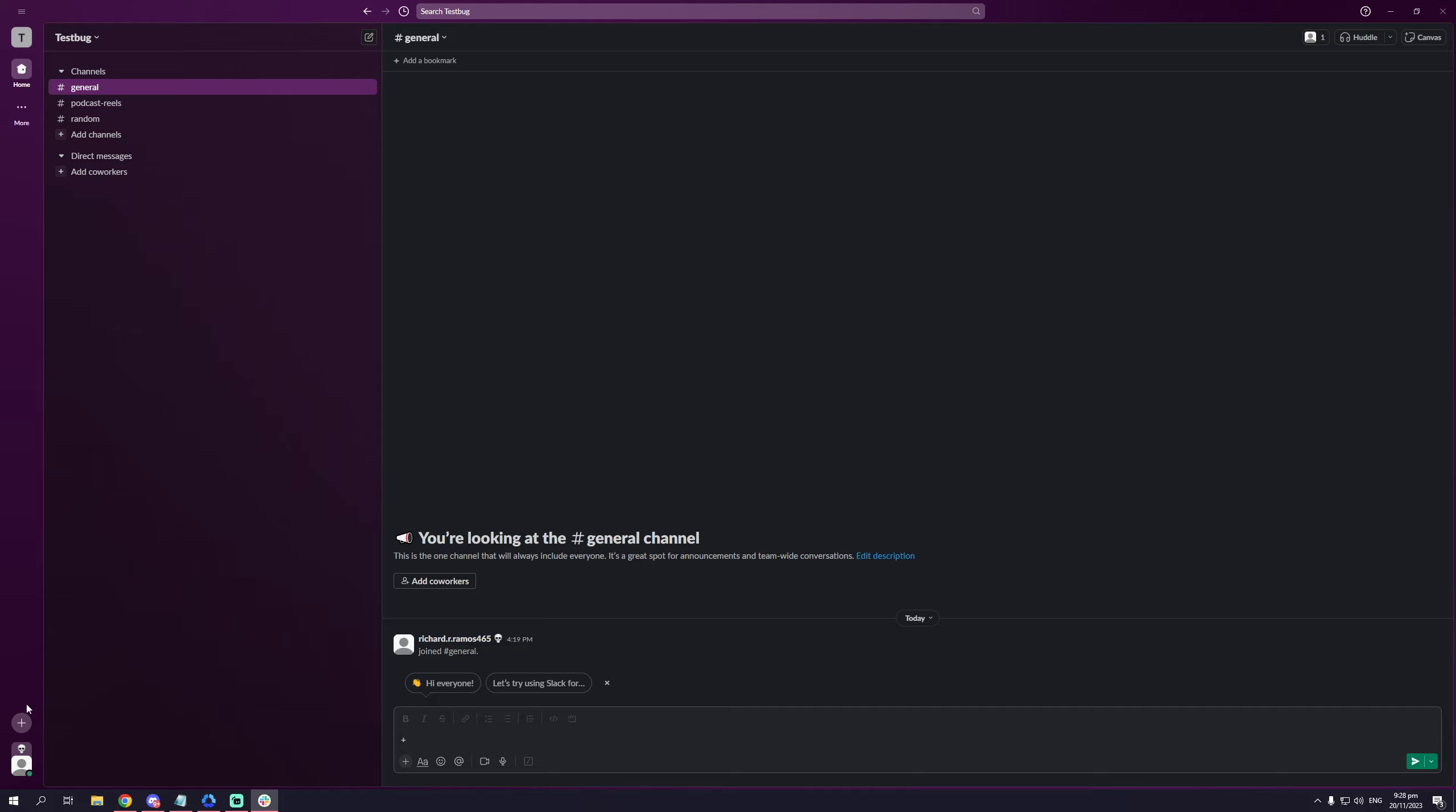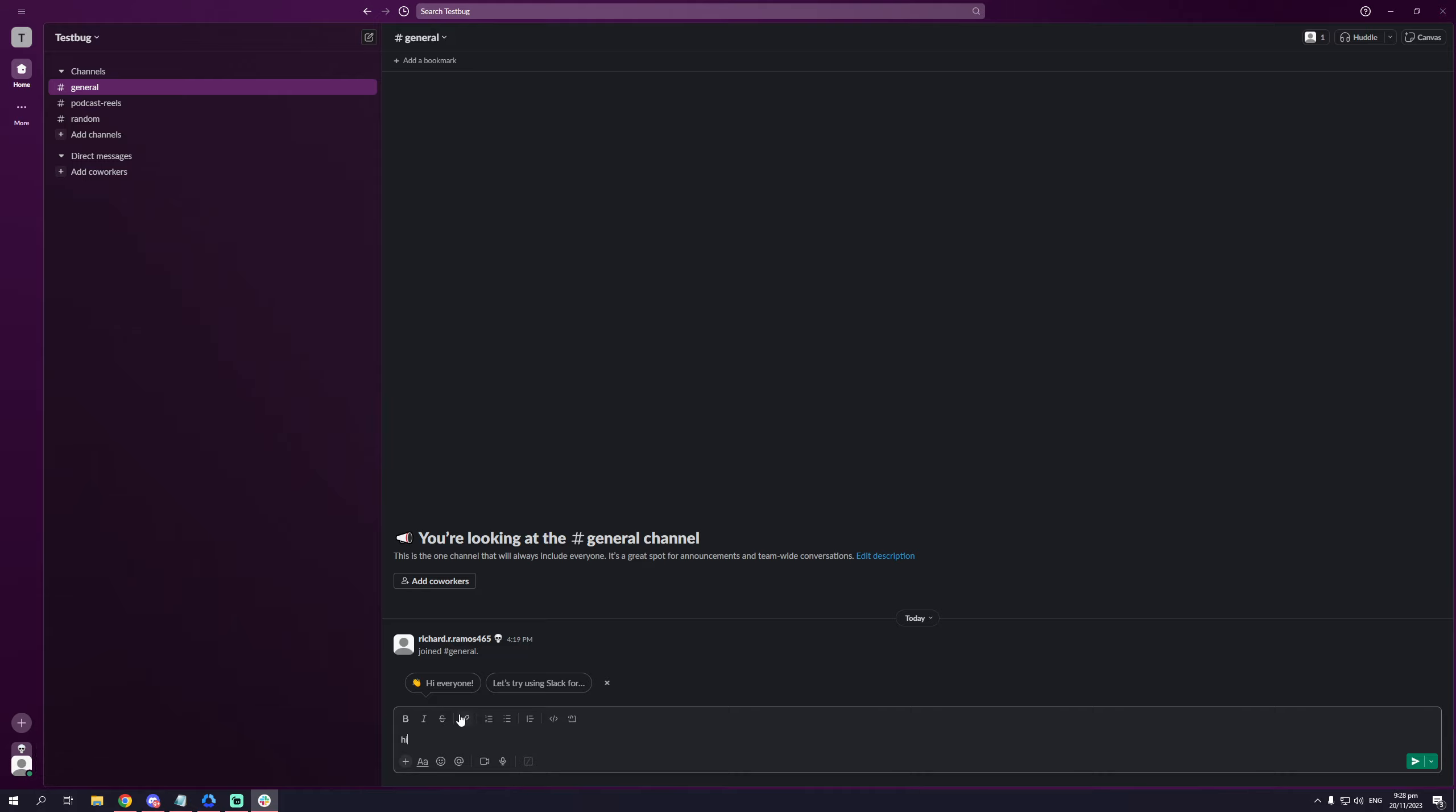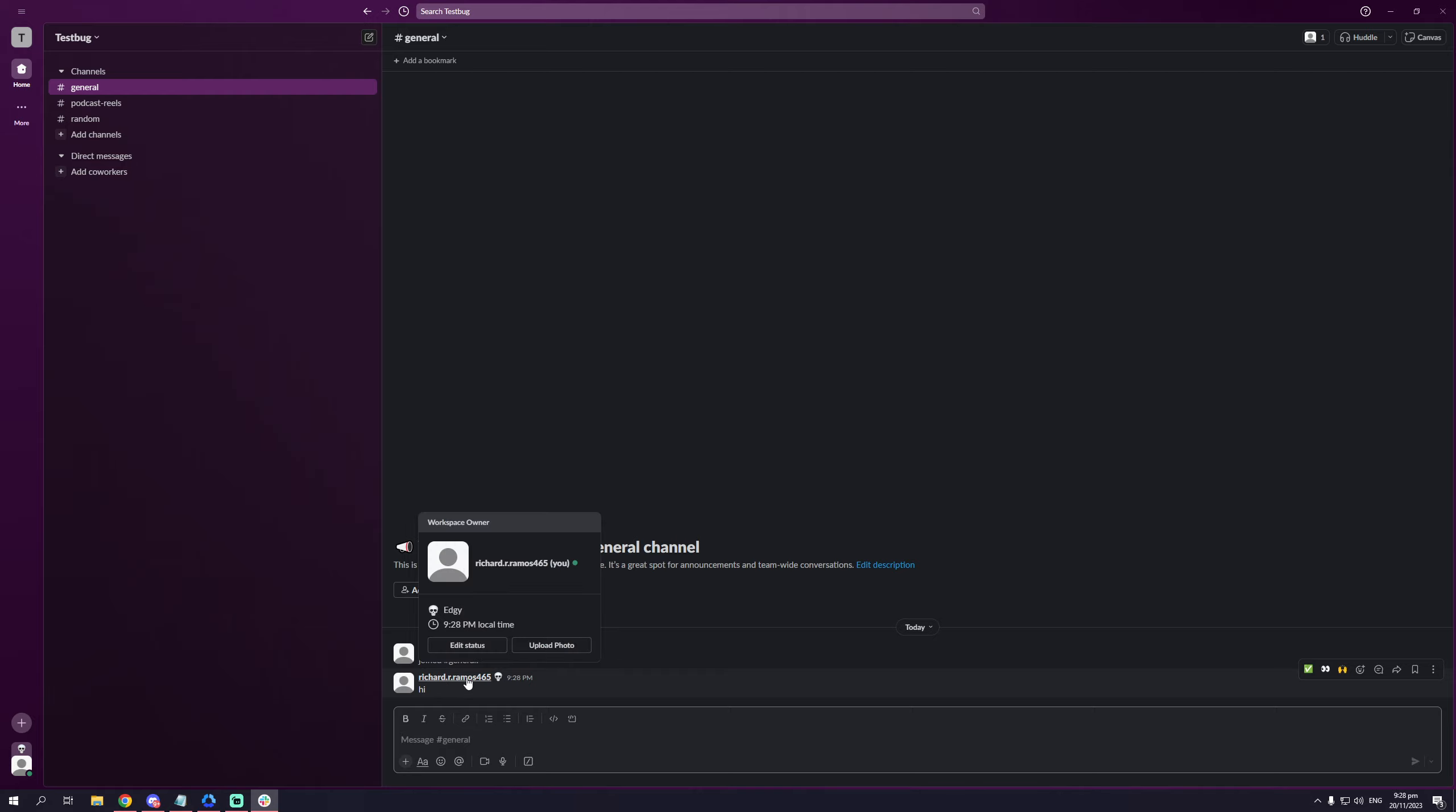So let's actually test it out. Here it is. Let's try chatting. Hi. And as you can see, the skull is next to my name.